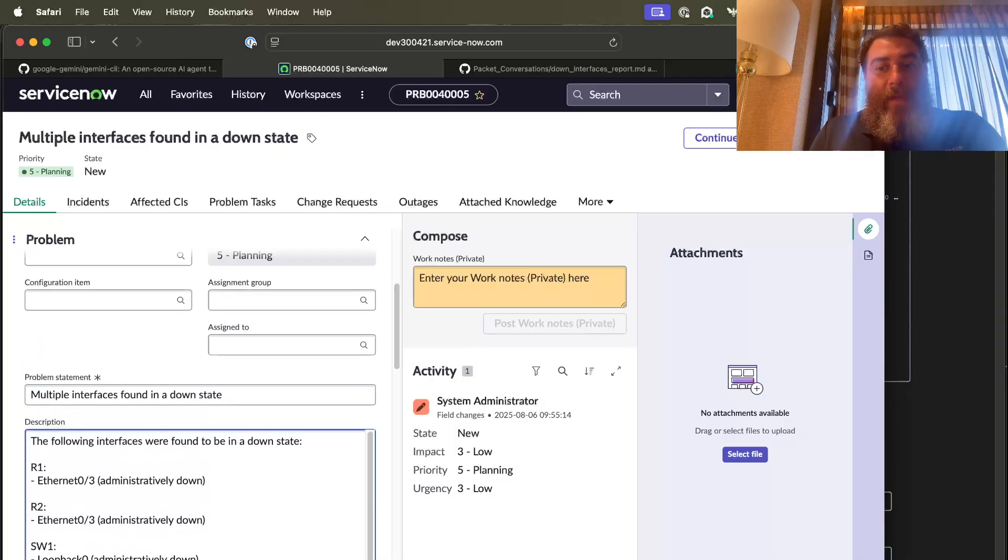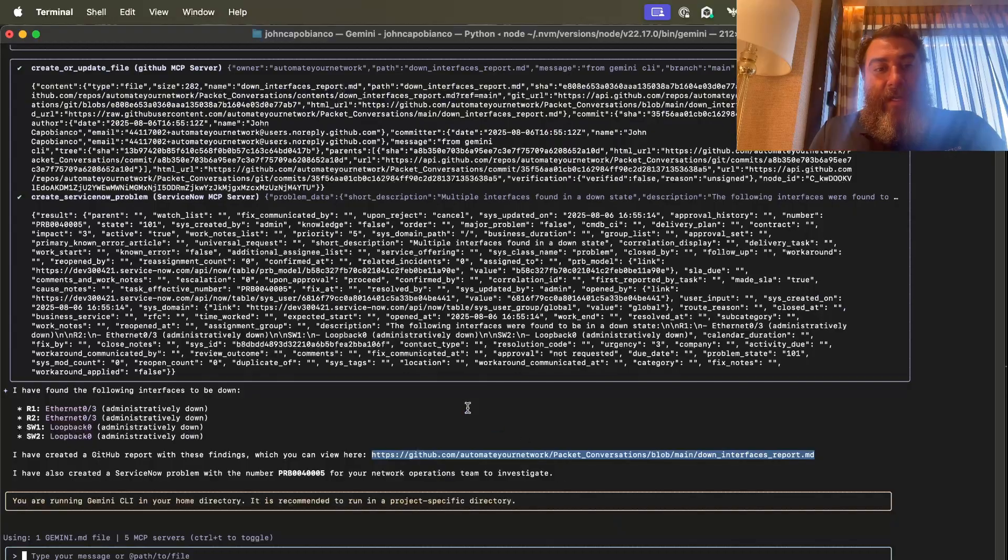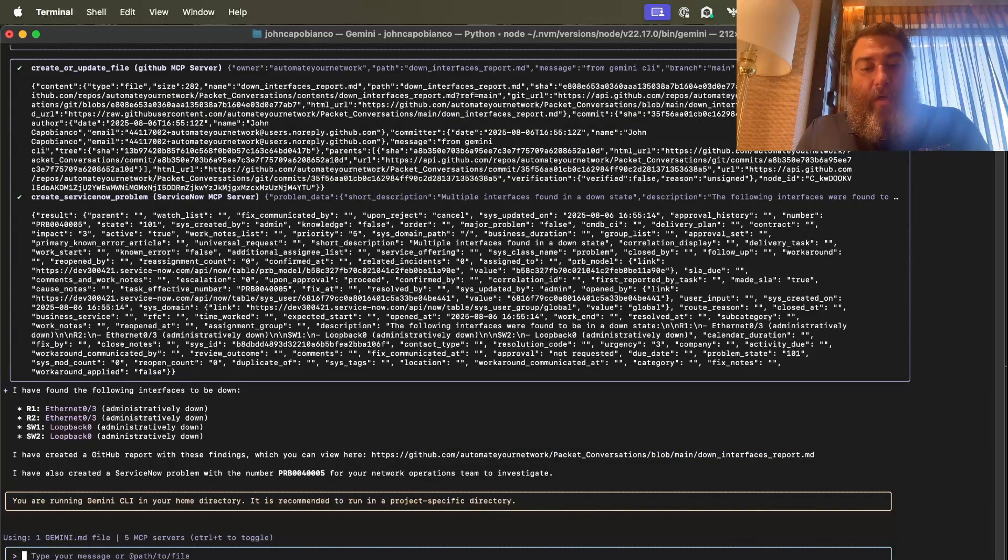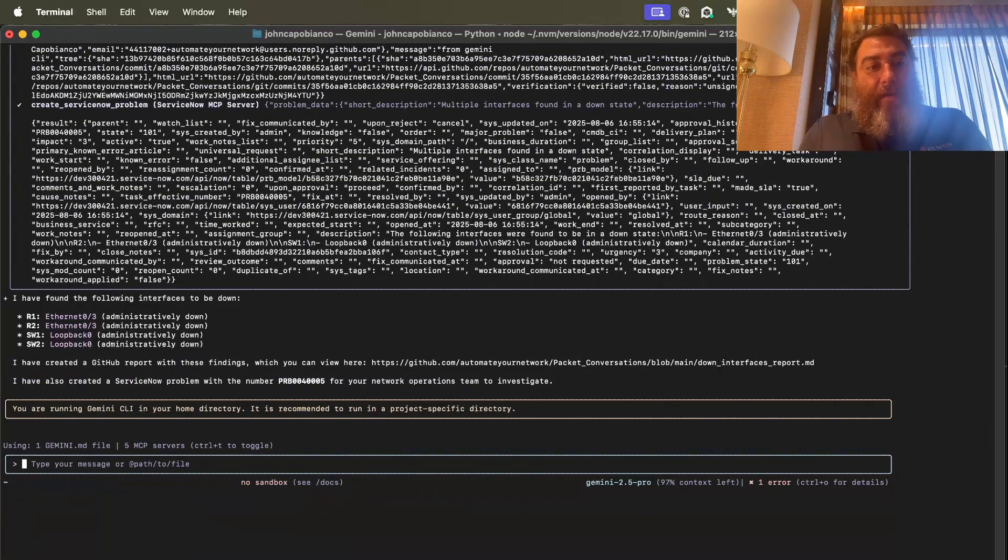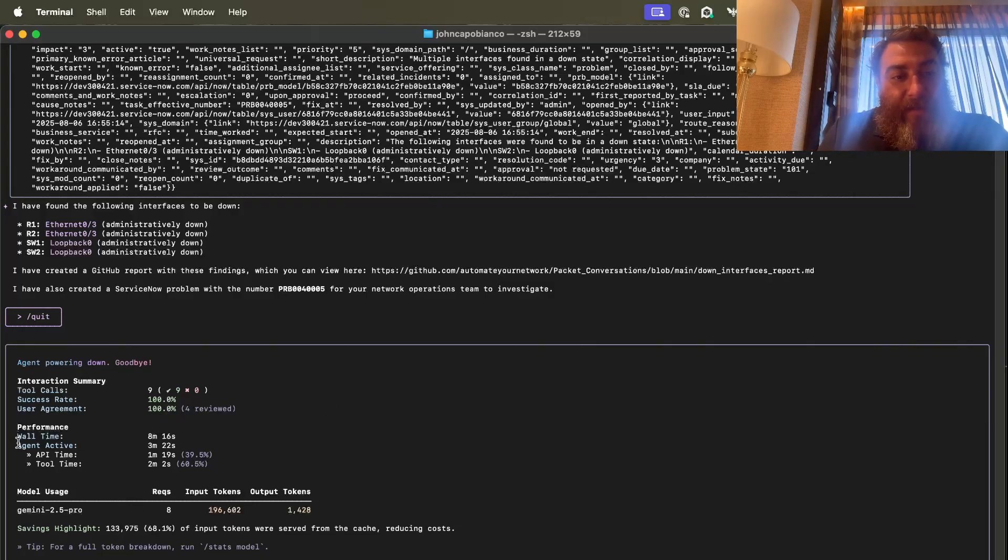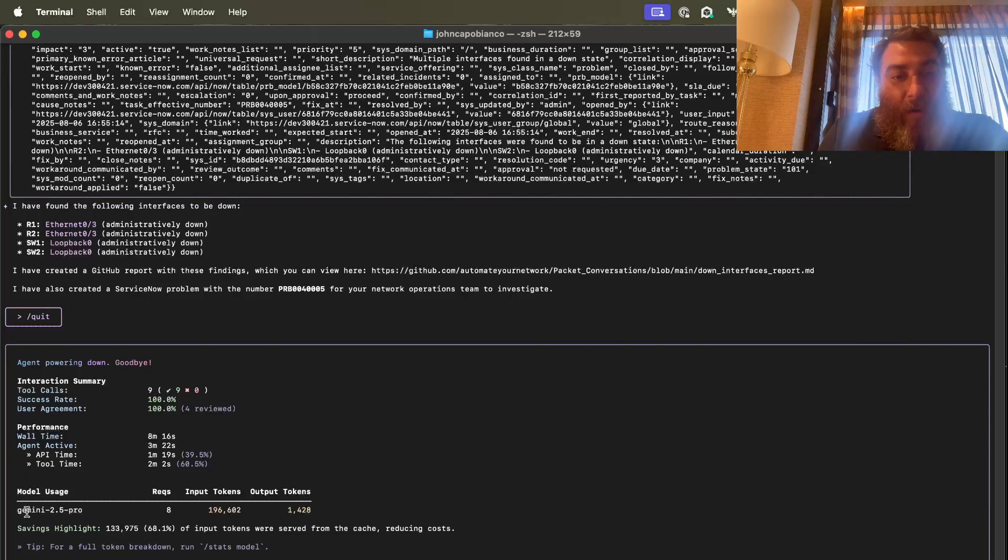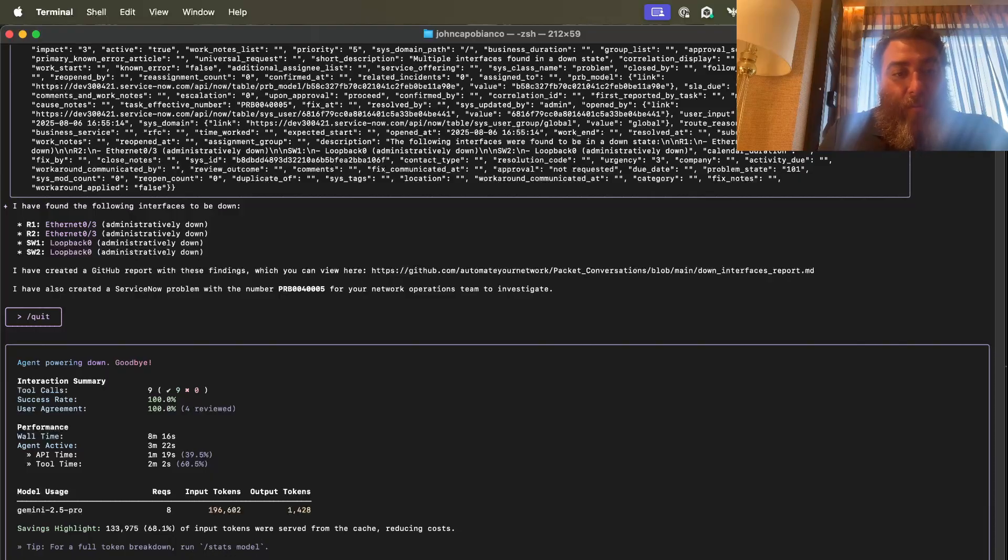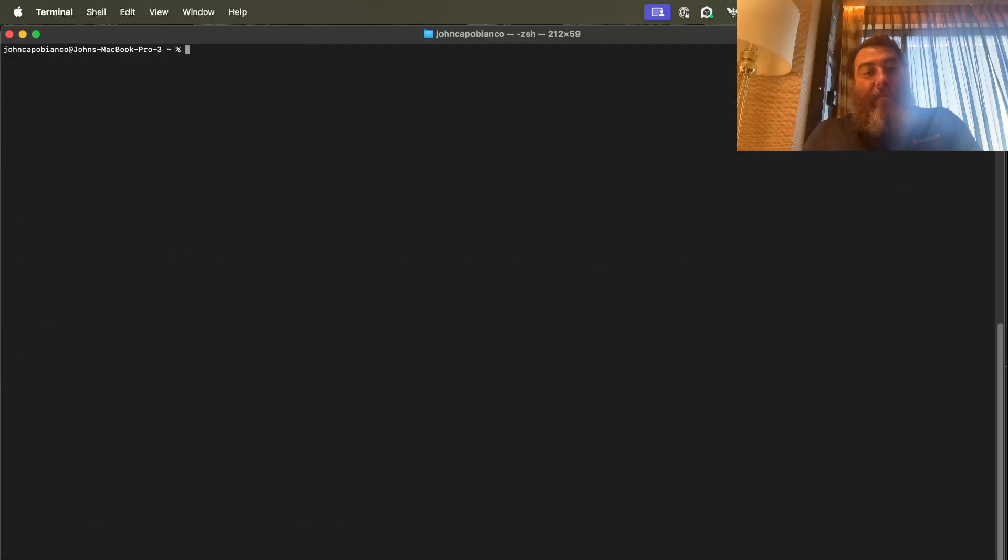So let me do something that's going to even blow your mind even more. We're going to do slash quit. Now, this is the summary. So we had 100% success calls. Here's the time. Here's the API time. The tool time. The number of tokens that we used. Input and output. Savings highlights. Some were used from a cache. Reducing costs. We could do run stats model for a full breakdown. Now, let me really blow you away. What if I don't want to do that?